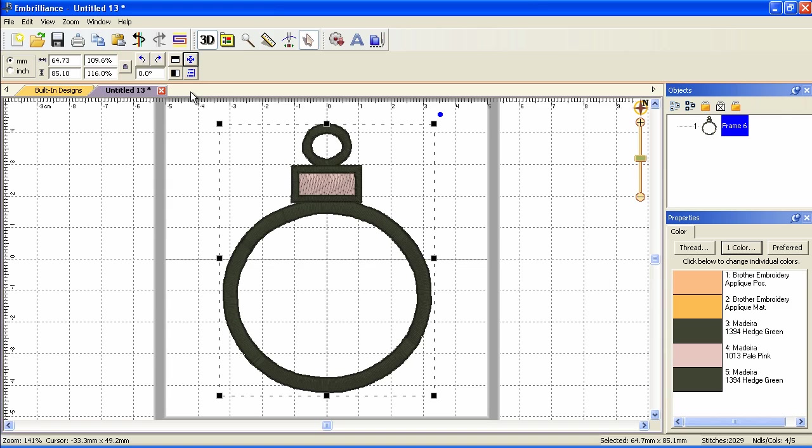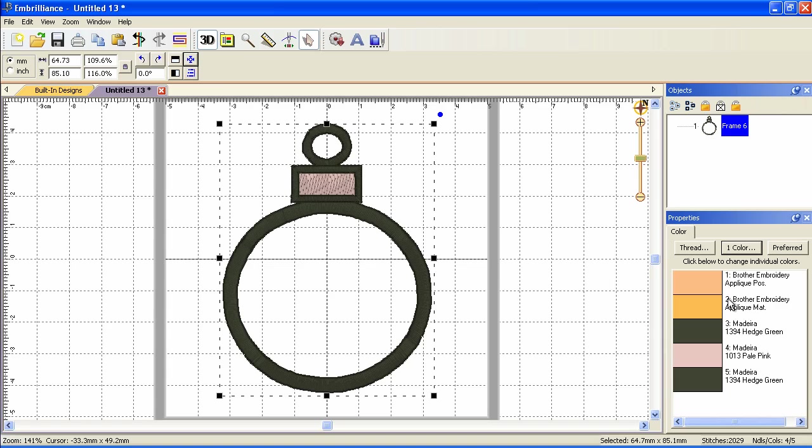And before we add some lettering to it, let's talk about color. On the right side of the screen we have two panels. The bottom panel is our properties panel and that's where we see the colors. This design is an applique and we can see that by the first two colors. Notice that it says applique position and applique material. So this one is where it's going to stitch an outline so you know where to place the fabric. This one will tack down the fabric and if necessary you can trim it back if you don't have a pre-cut.